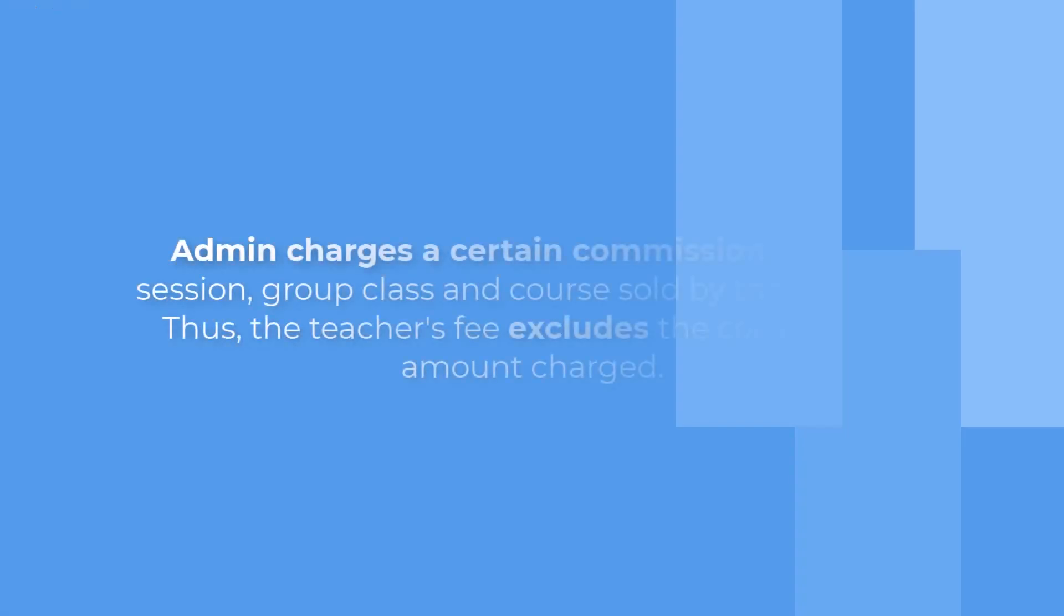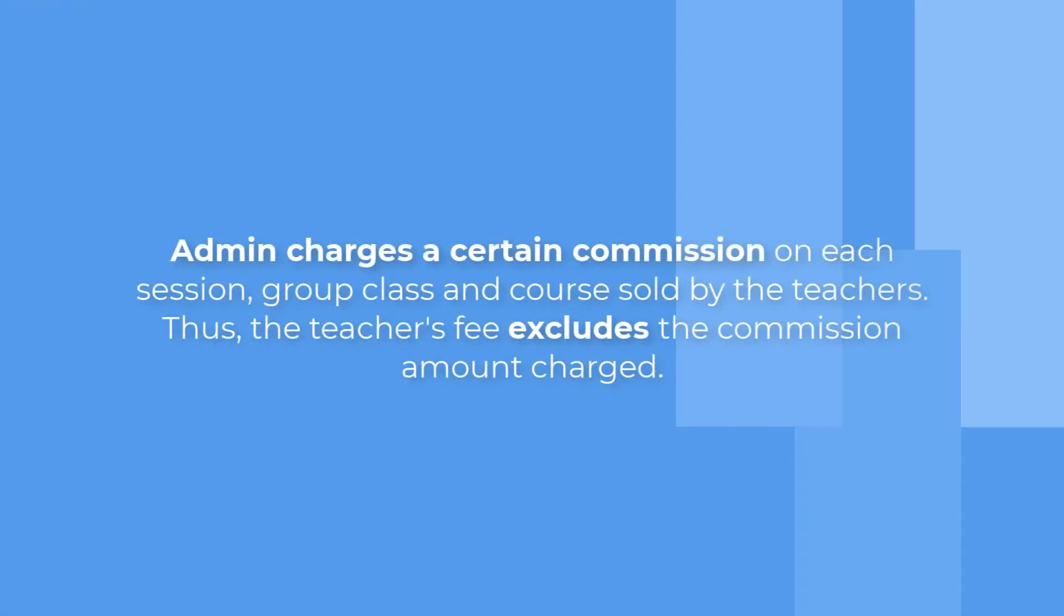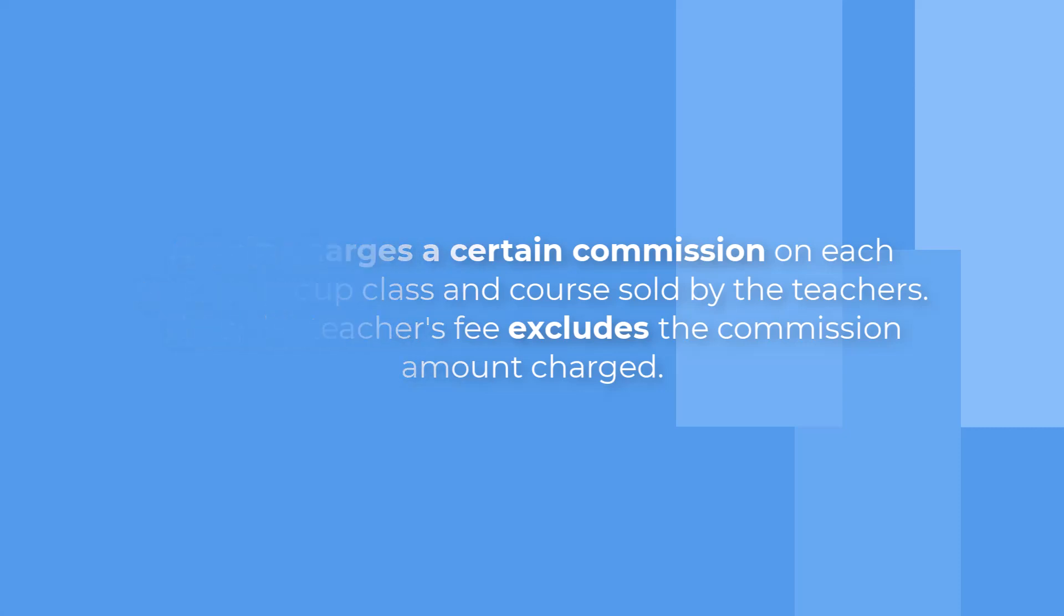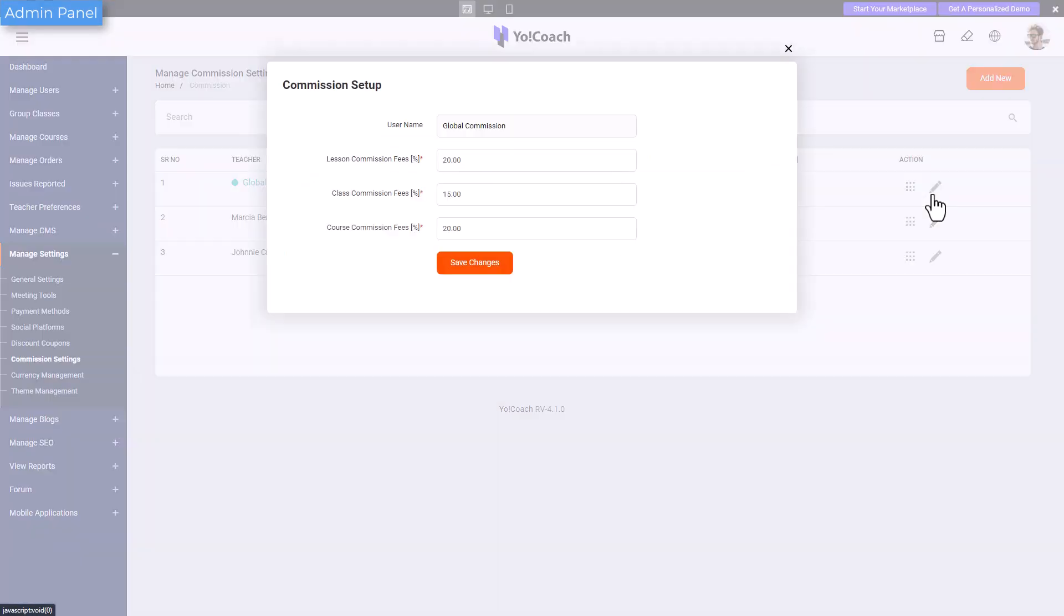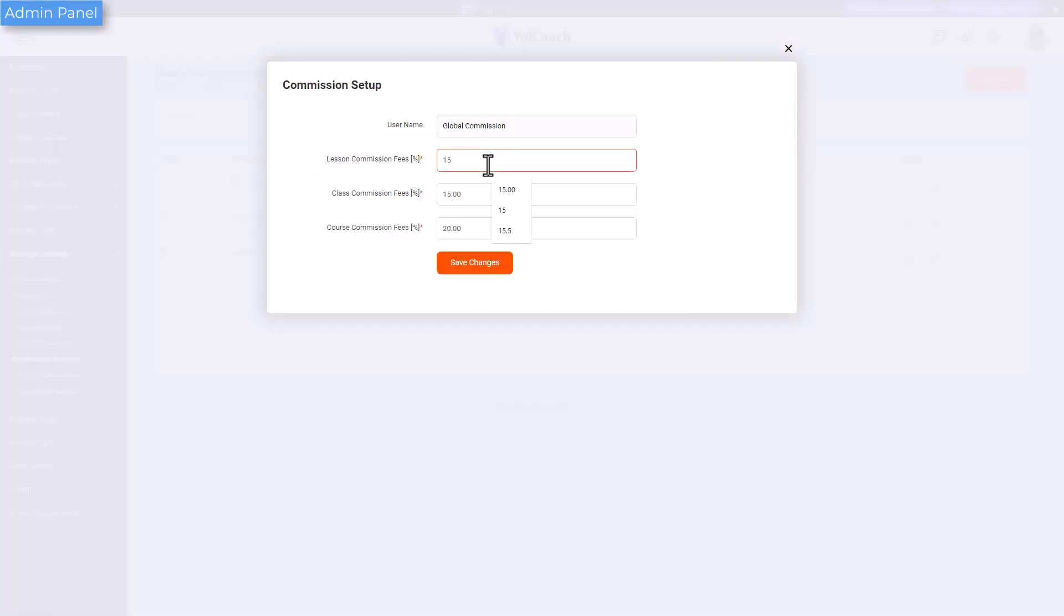Admin charges a certain commission on each session, group class, and course sold by the teachers. The commission rates can be set from the commission settings section given under manage settings.